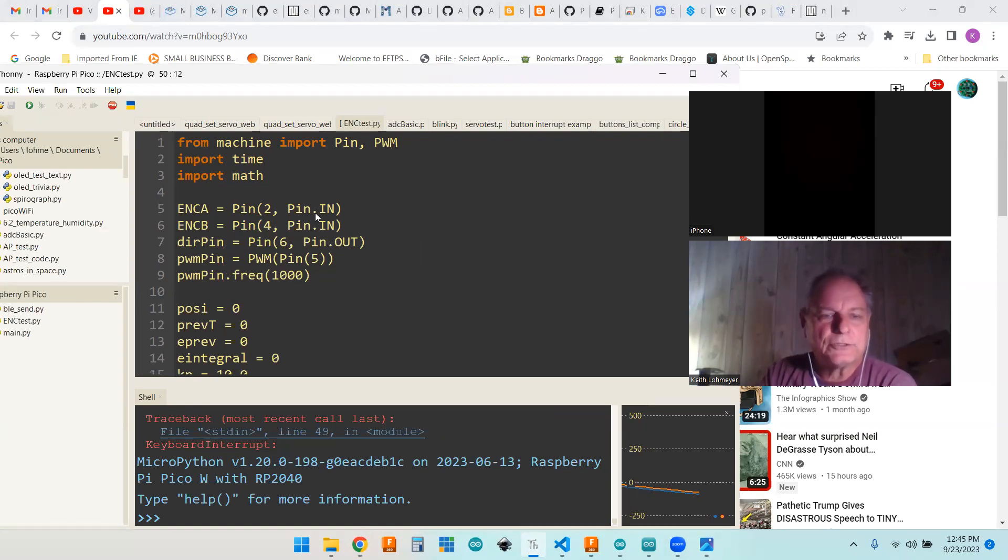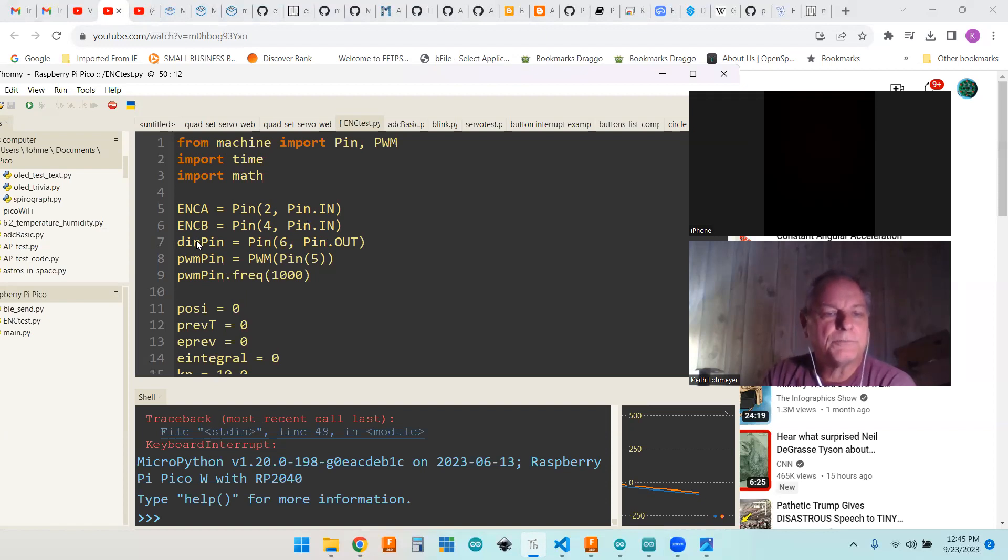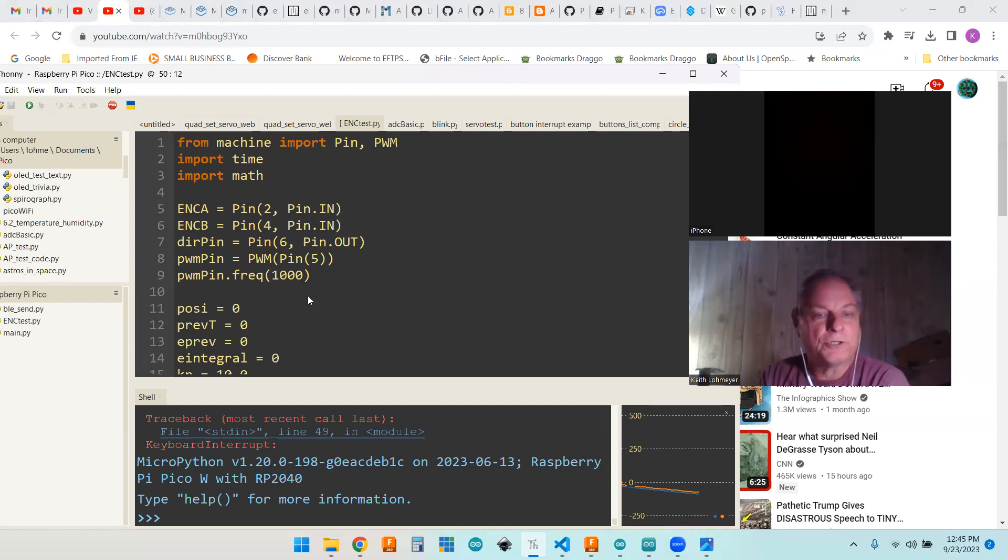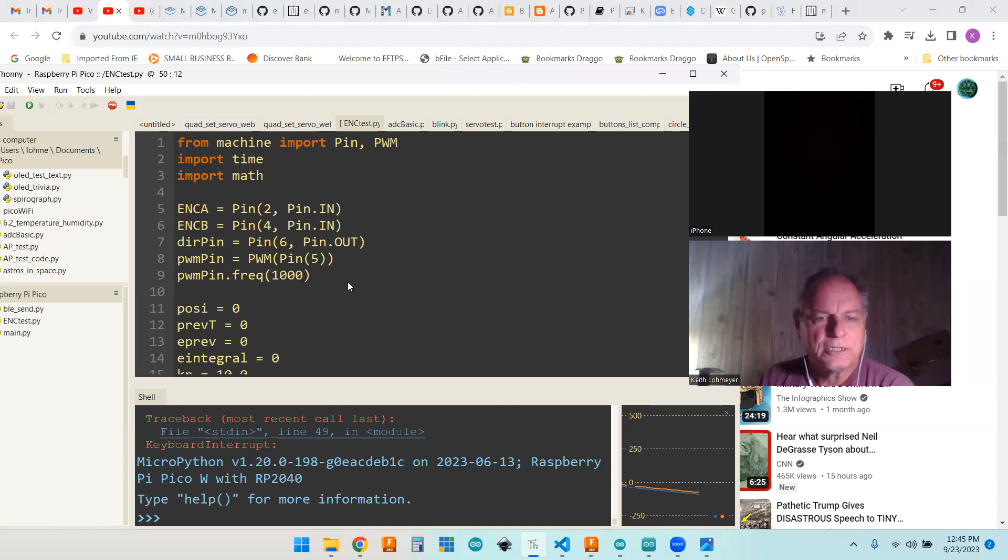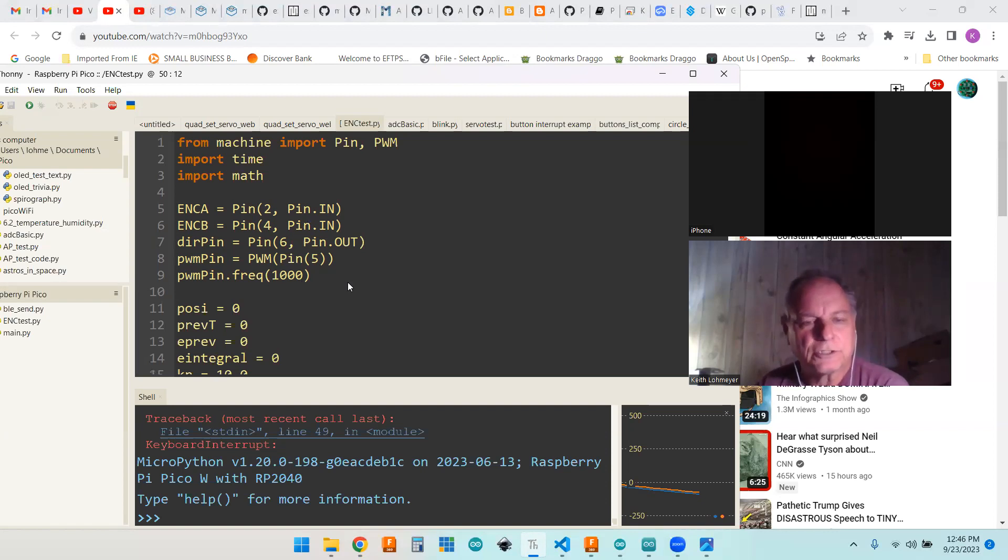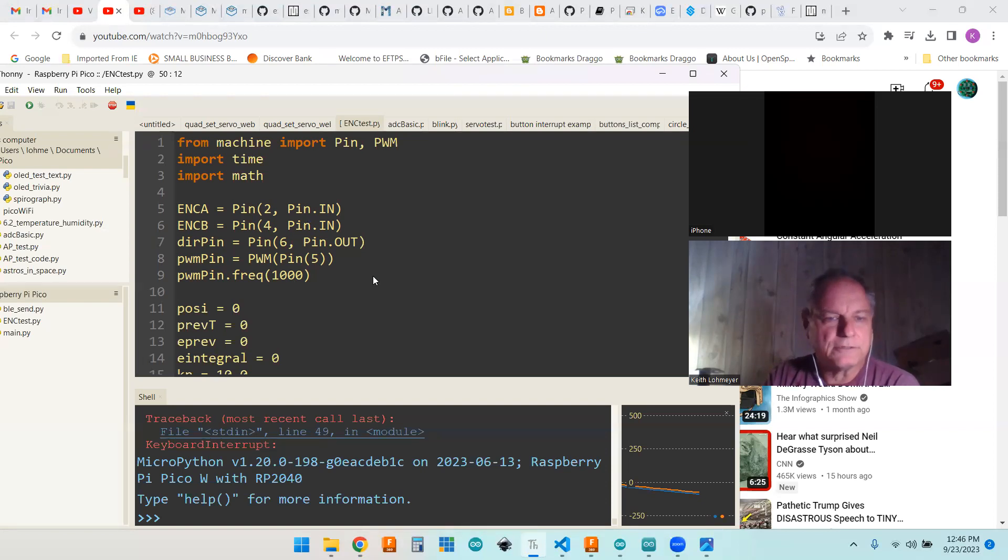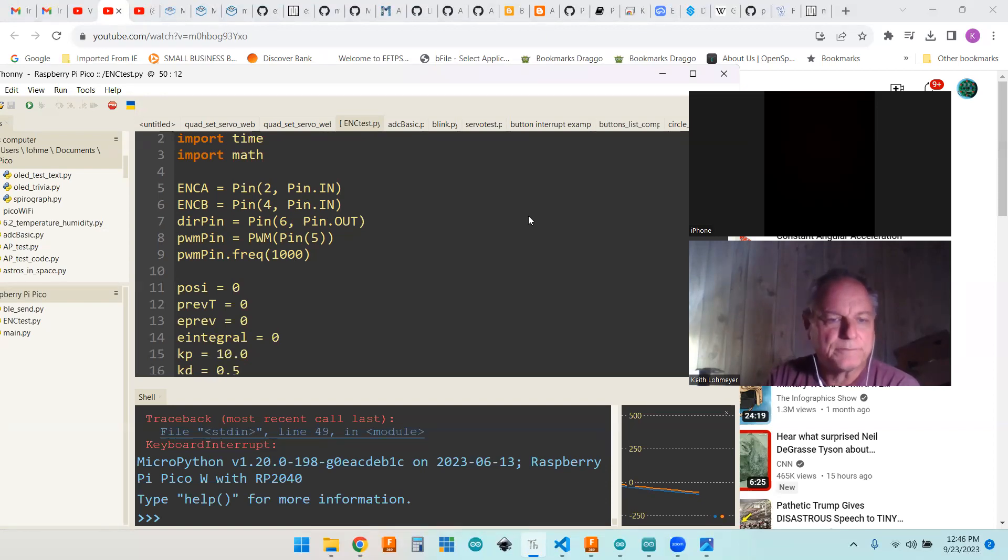These are the pins. Encoder A and encoder B are input pins and direction pin and PWM pin are output pins. The PWM I'm running at a frequency of 1000. The Arduino boards usually use about 490 Hertz PWM. So I figured I'd try 1000. Didn't make much difference.